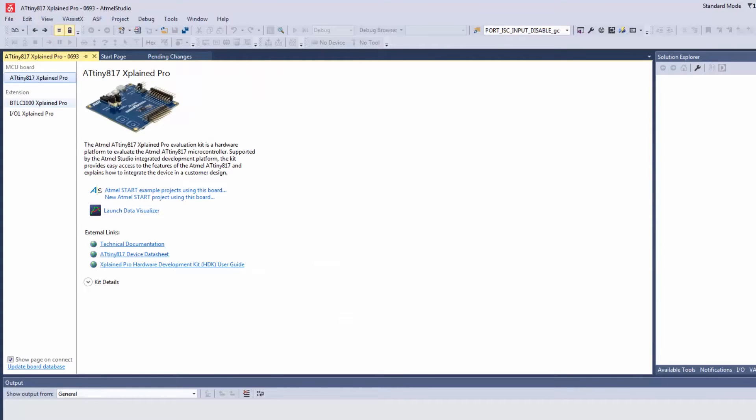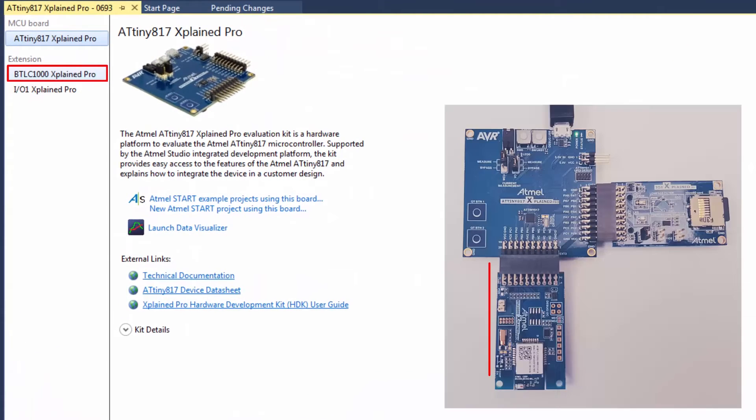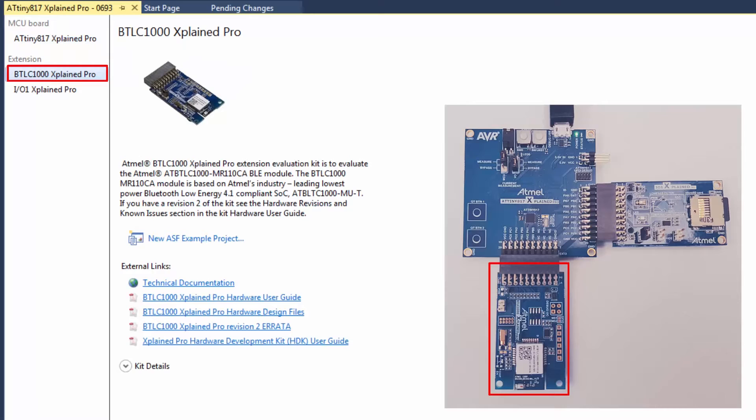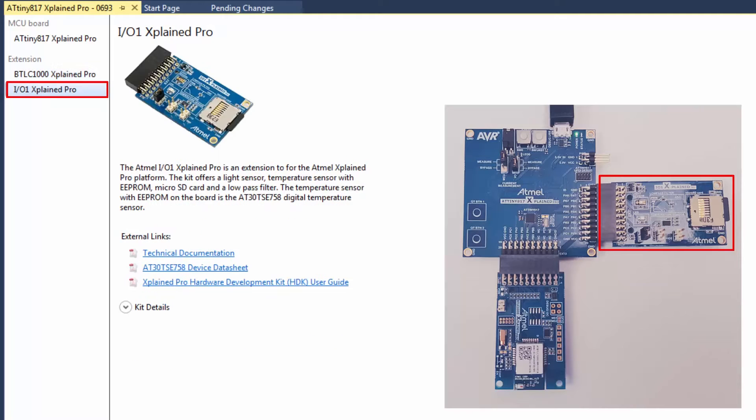Notice also that extension boards which are plugged in, here a Bluetooth extension board with BTLC 1000 or the IO X-Plane Pro are also detected.